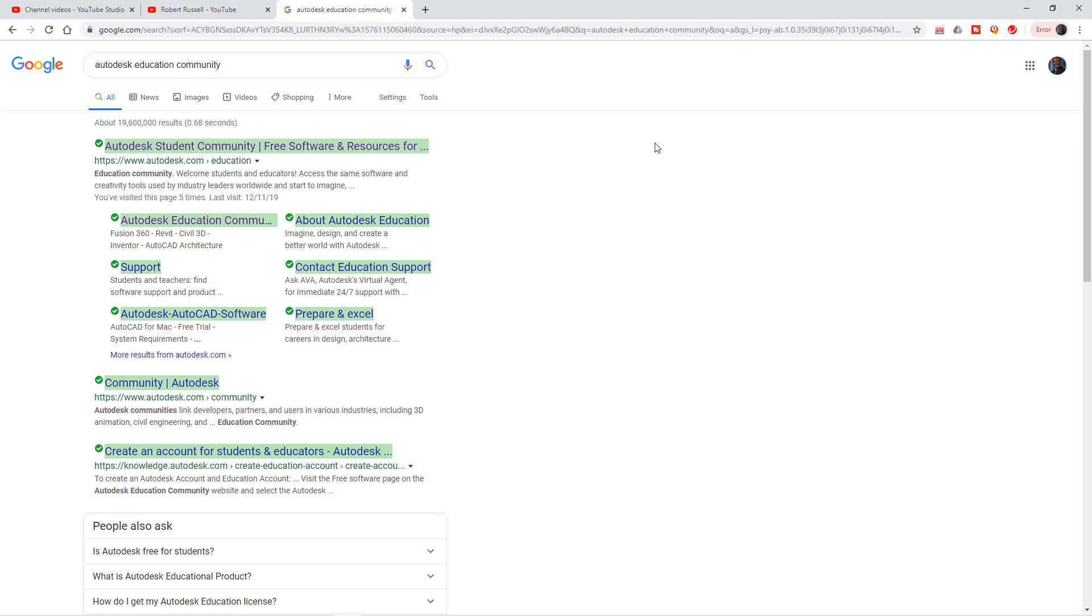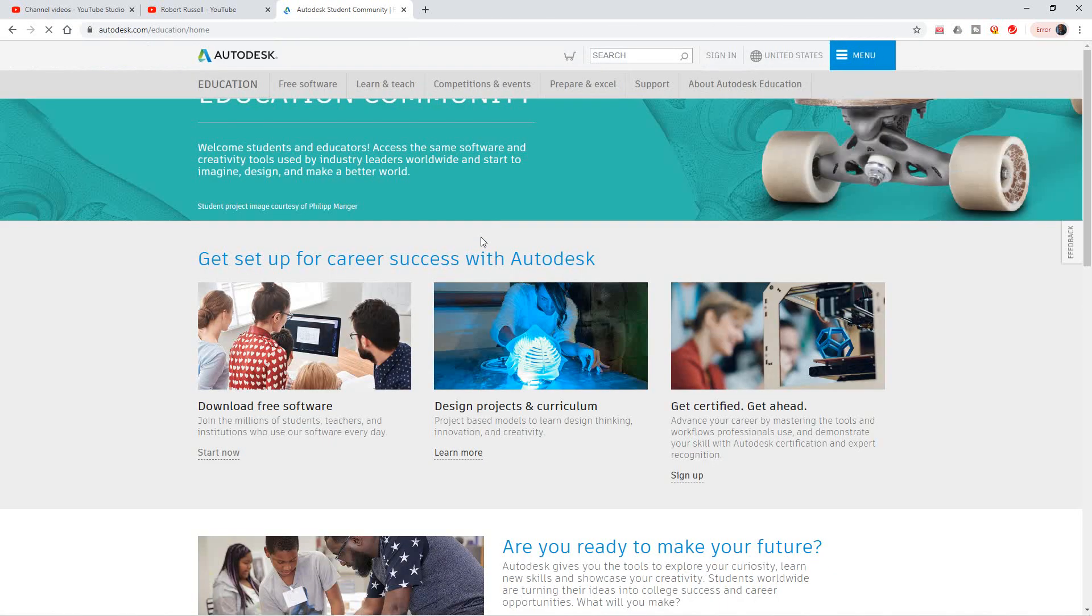The first thing you want to do is go to your Google and key in Autodesk Education Community, and then select right here where it says free software and resources.